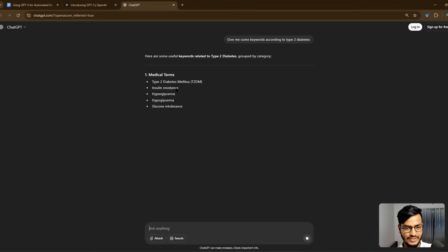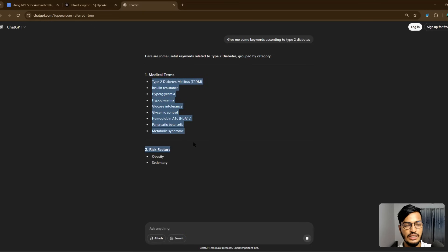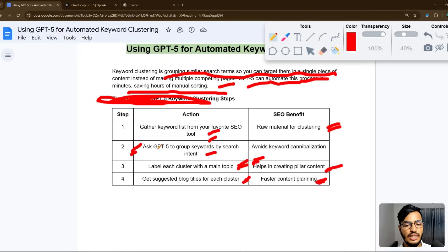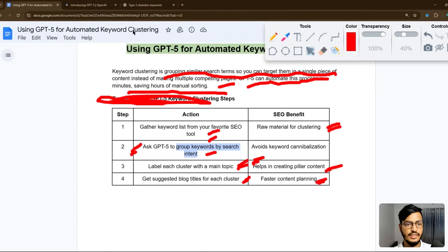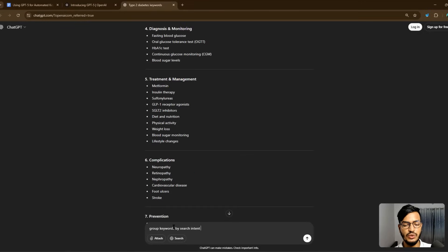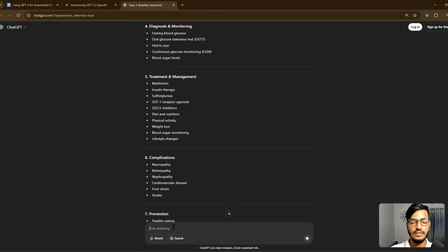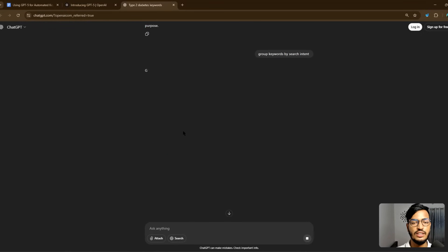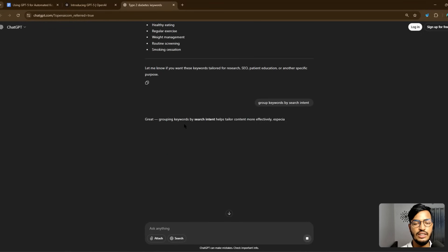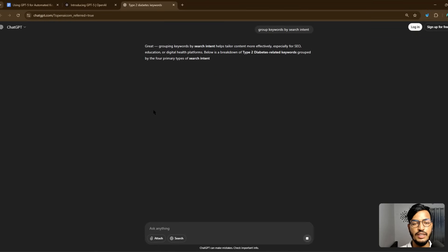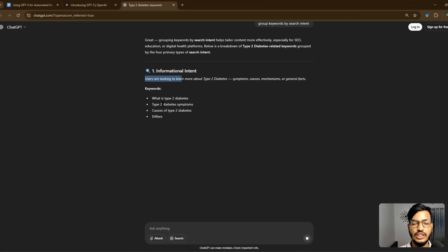You can see GPT-5 is giving me some keywords. Now the second step is to ask GPT-5 to group keywords by search intent. I'll copy these keywords and prompt: 'Group keywords by search intent.' You can see they are grouping my keywords — here is informational intent, then navigational, then transactional.